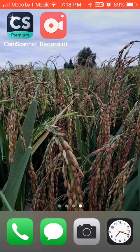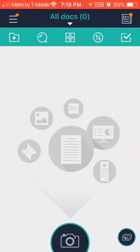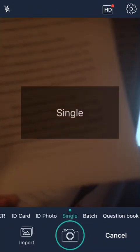Once it's downloaded, select the app icon. Once it's open, there is a camera icon located on the bottom of the screen in the center. Select the camera icon and have a document ready to take a picture of.